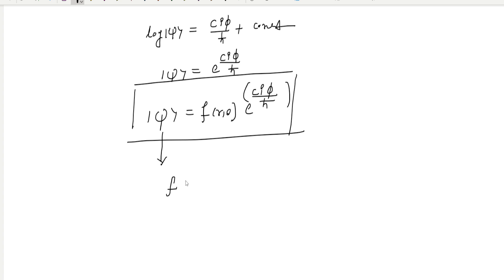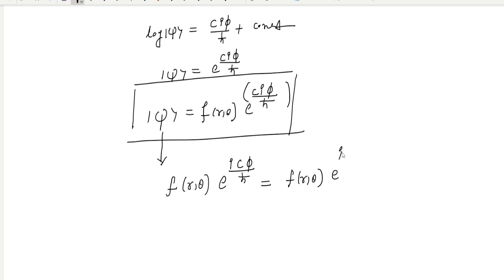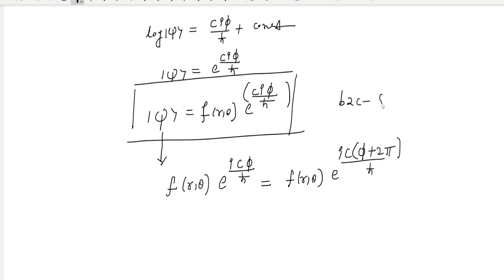So here, substituting φ + 2π: f(r, θ) · e^(iC(φ + 2π)/ℏ) must equal f(r, θ) · e^(iCφ/ℏ). Because psi must be single-valued, there is no change in the wave function when the angle is increased by 2π. After cancellation, we are left with e^(i·C·2π/ℏ) = 1.